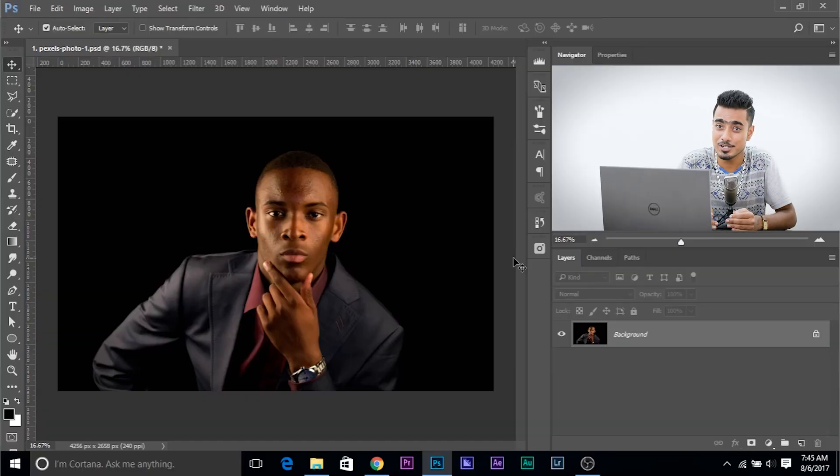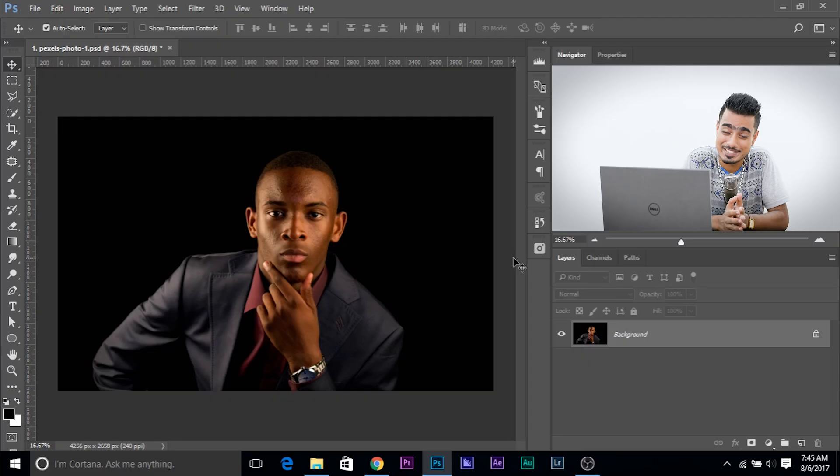So here we are in Photoshop. If you want to download any photo used in this video, make sure to download them using the links in the description.